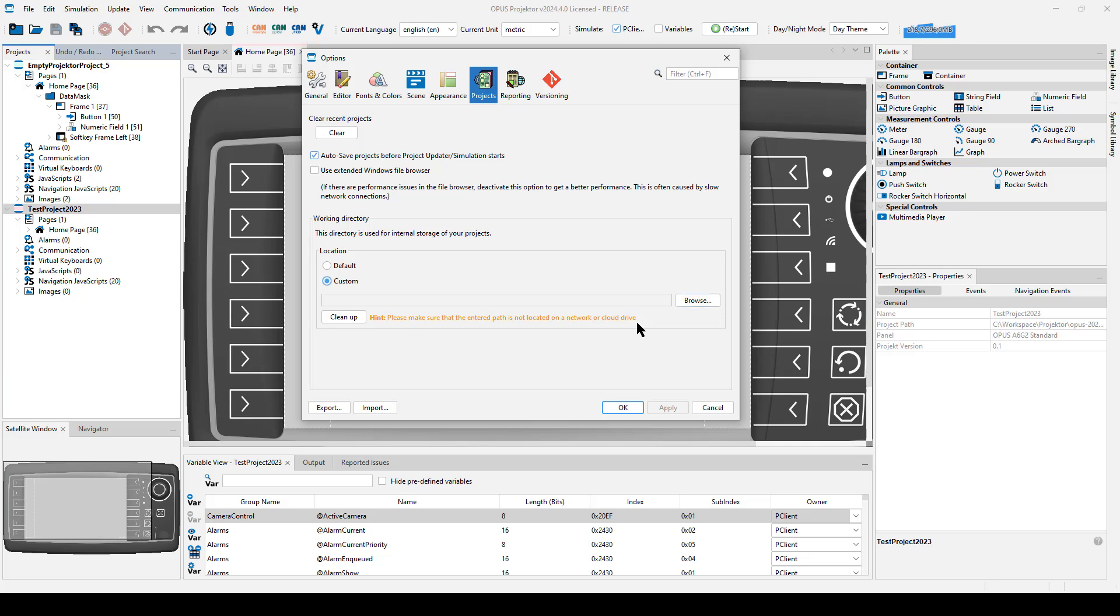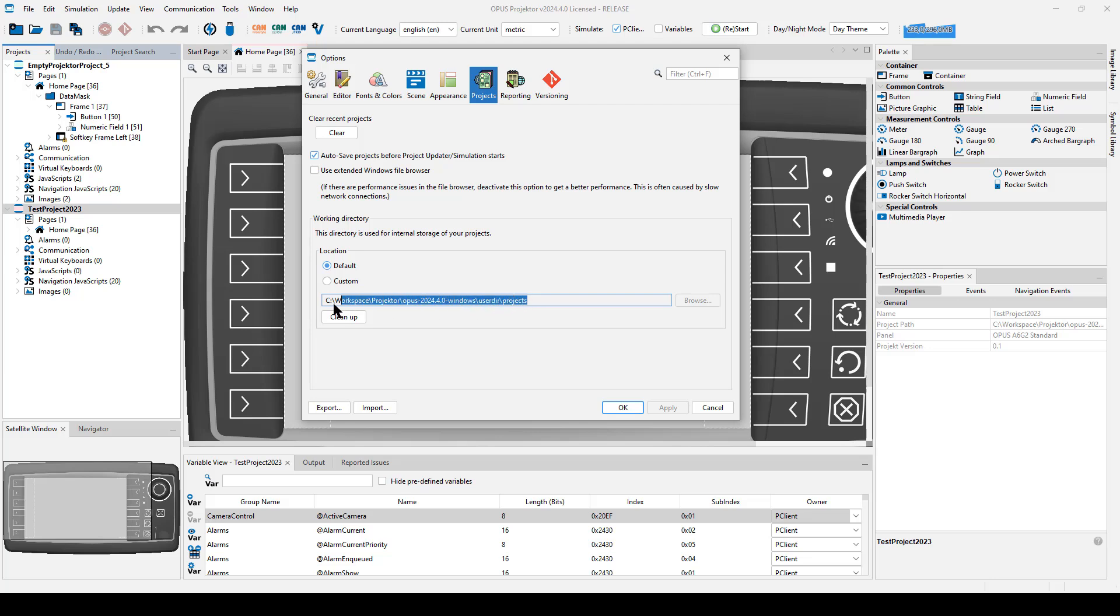But please note the hint. It's very important that this file path is not on a network drive or on a cloud storage drive, because this would kind of make the whole thing useless. And you would have the same problems that you might have had in older versions. So this folder should always be purely on a local hard drive without any synchronization, without any cloud storage connection, or any other technology that would in any way interfere with the files when they are being changed by the opus projector.